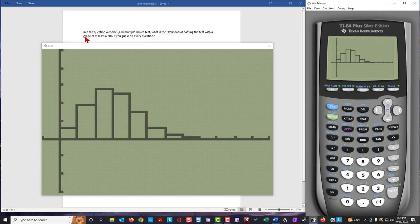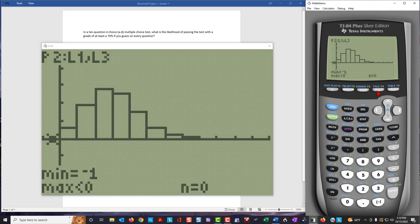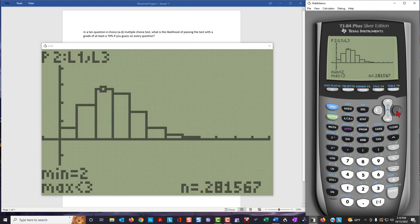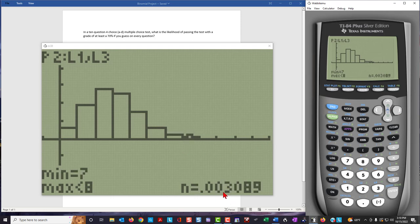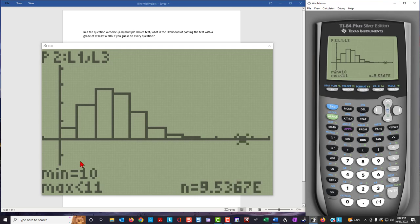Answering the question about the likelihood of passing with at least 70%, we use the trace key. Moving through the x values of 0, 1, 2, 3, 4, 5, 6, we see the probability of getting 7 right is about 3 tenths of 1%, and the probabilities for 8, 9, and 10 correct are all extremely small.